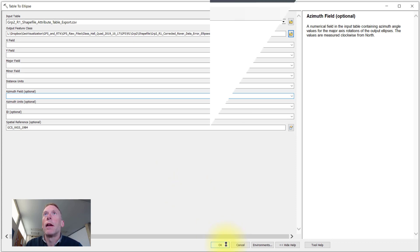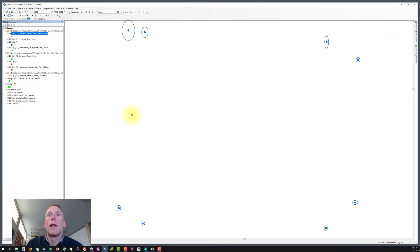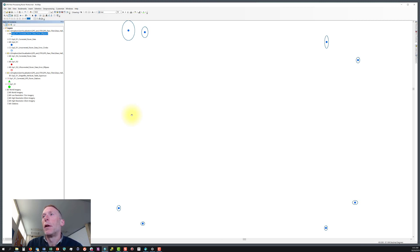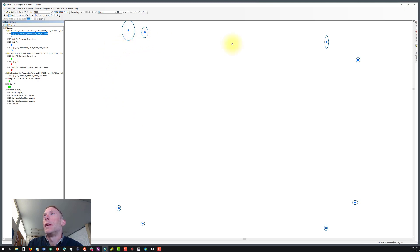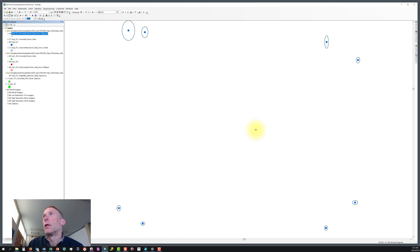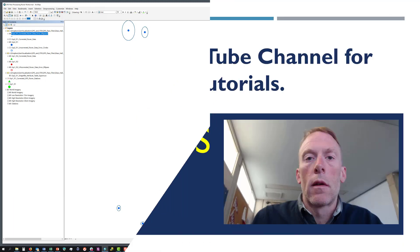Let's hit OK. The table to ellipse tool has completed running, and we have our elliptical buffers feature class that's been added to our map. And you can see that each point now has an elliptical buffer around it. So, success!